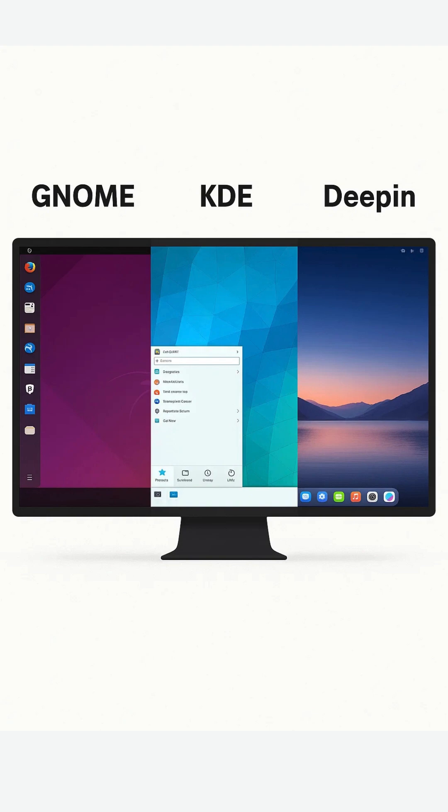GNOME. Minimalist, clean, distraction-free interface. Ideal for productivity-focused users and newcomers. Limited deep customization—mostly themes and a handful of extensions.